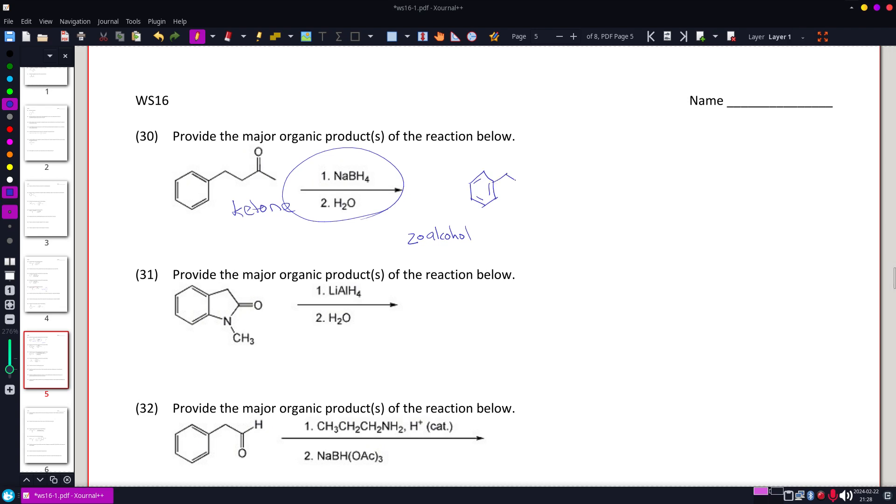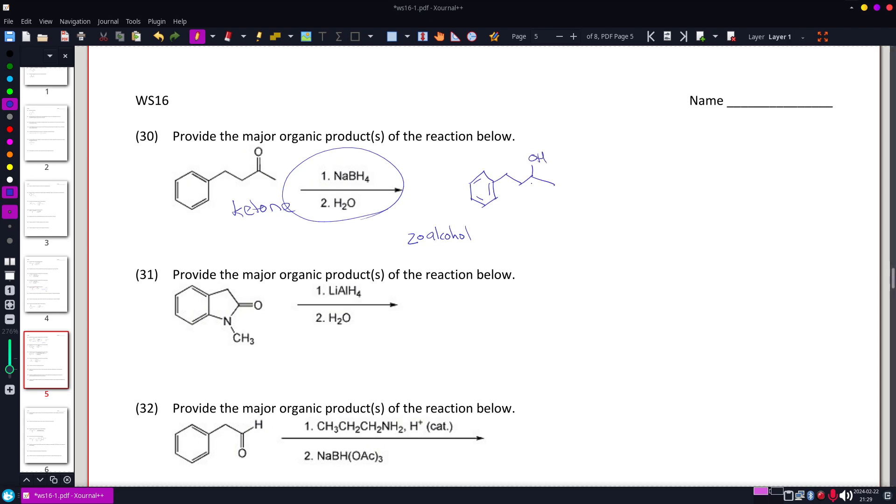All the positions other than that carbonyl will be the same, but where that carbonyl is, we're going to have an OH.